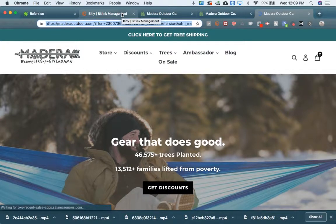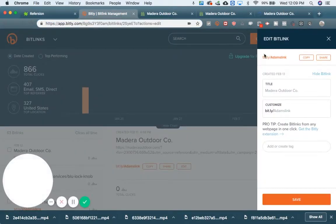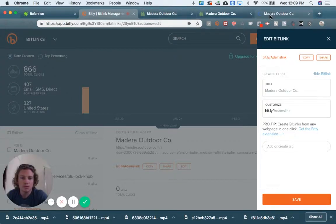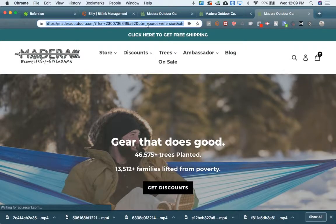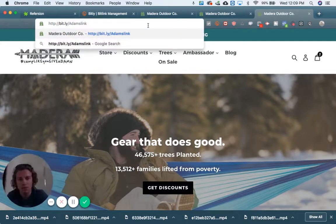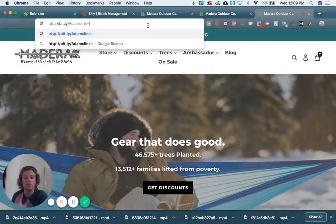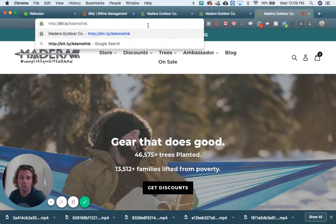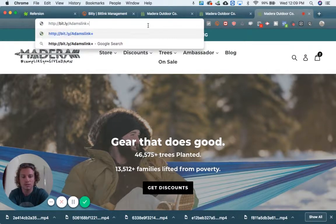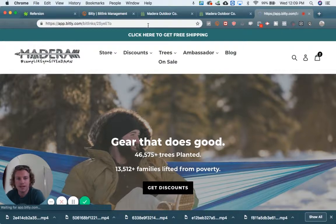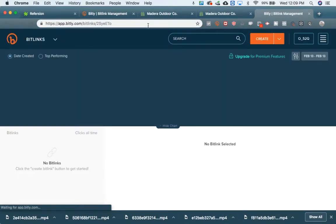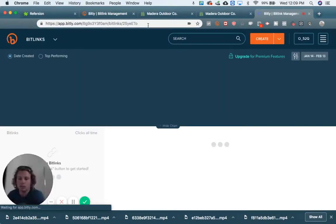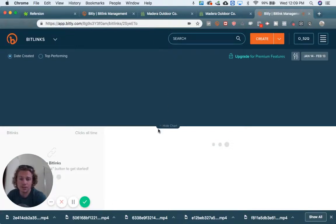And the last helpful tip: I've got this copied to the clipboard and I want to see how many people are clicking on this link. Bitly offers a service where you can track how many clicks you're getting. All you have to do is put a plus sign at the end and it will tell you how many people have clicked it. So nobody's clicked on Adam's link yet.